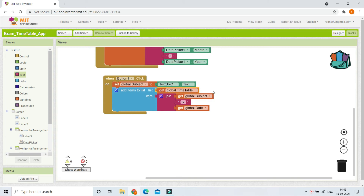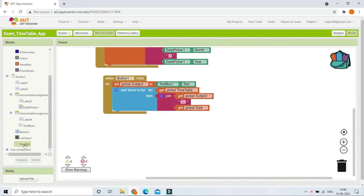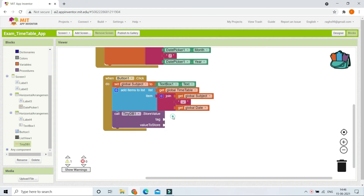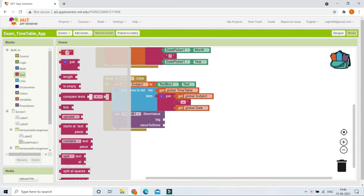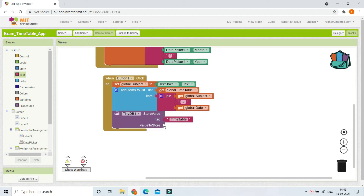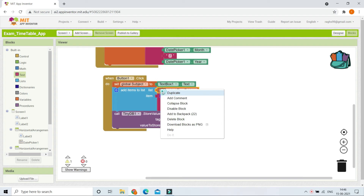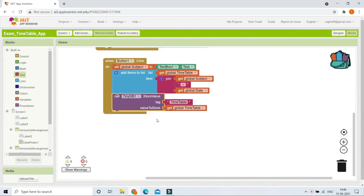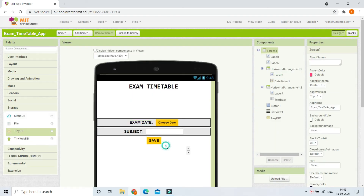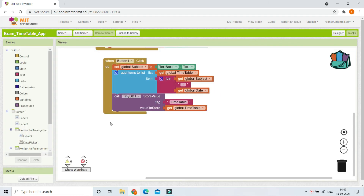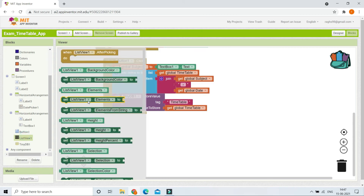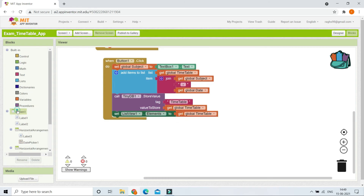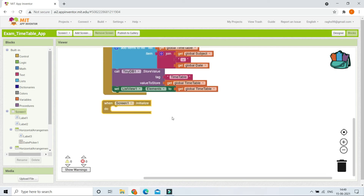After adding the item to the global timetable variable, save it in TinyDB so the data is not lost when the app is closed. Use 'TinyDB1.StoreValue' with the tag 'timetable' and the value being the global timetable variable. After storing it, show it in ListView1 by setting 'ListView1.Elements' to the global timetable variable.